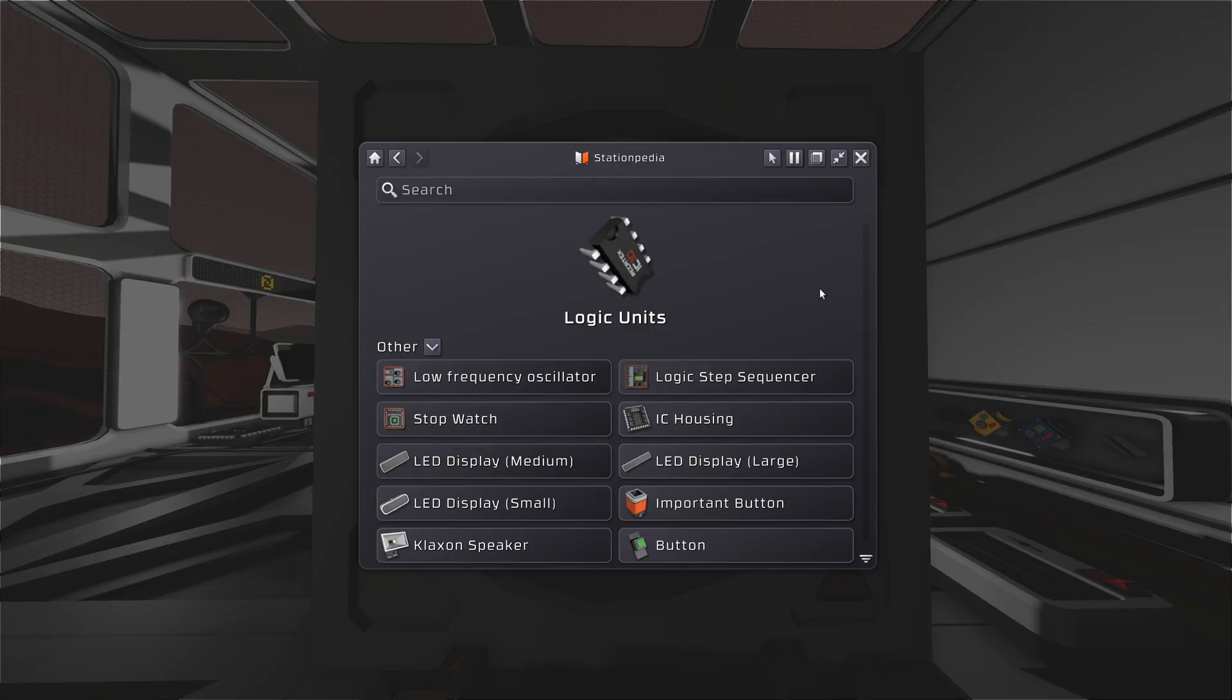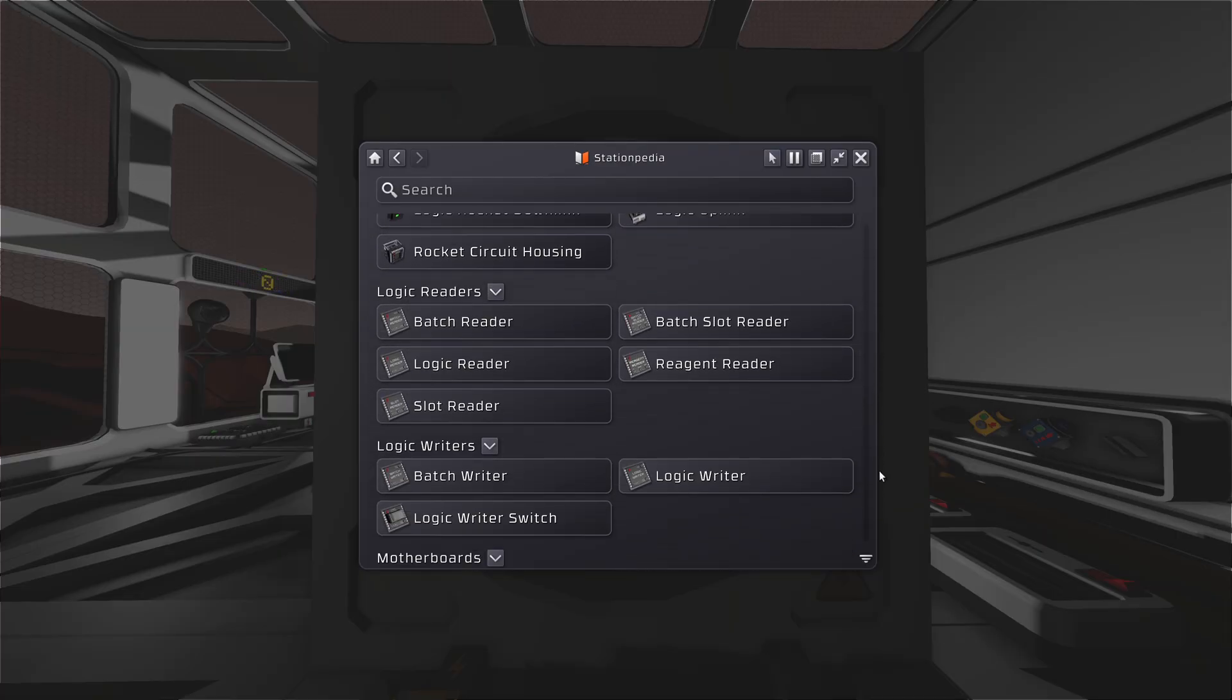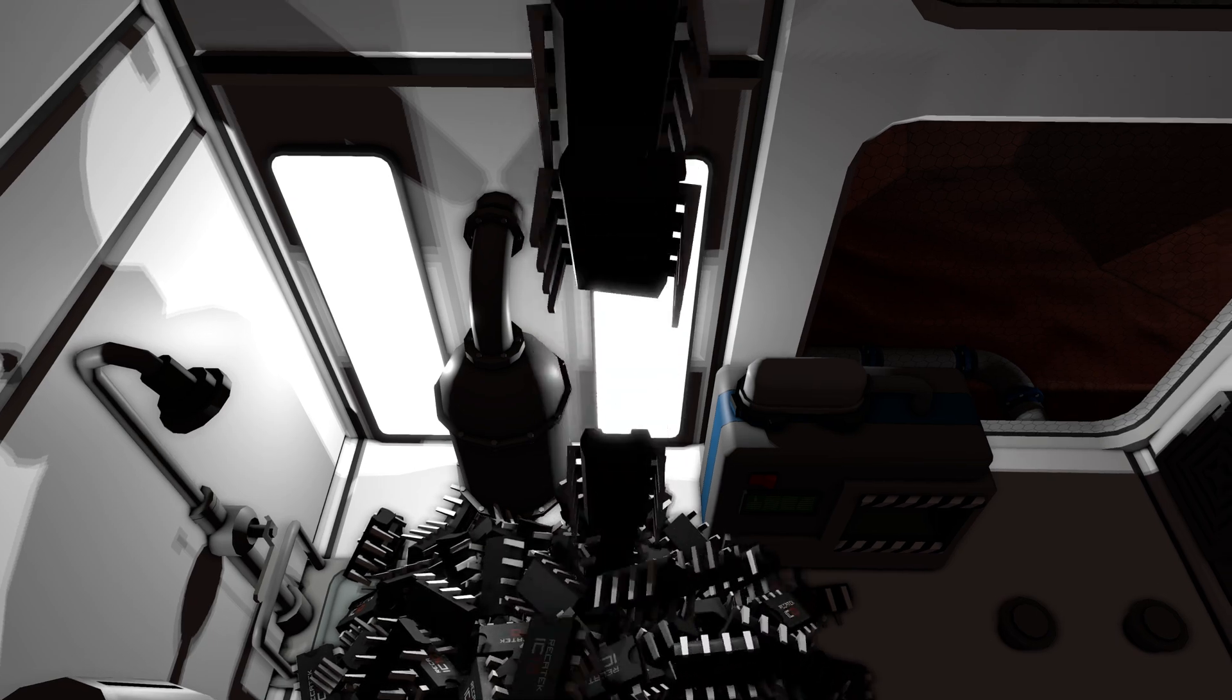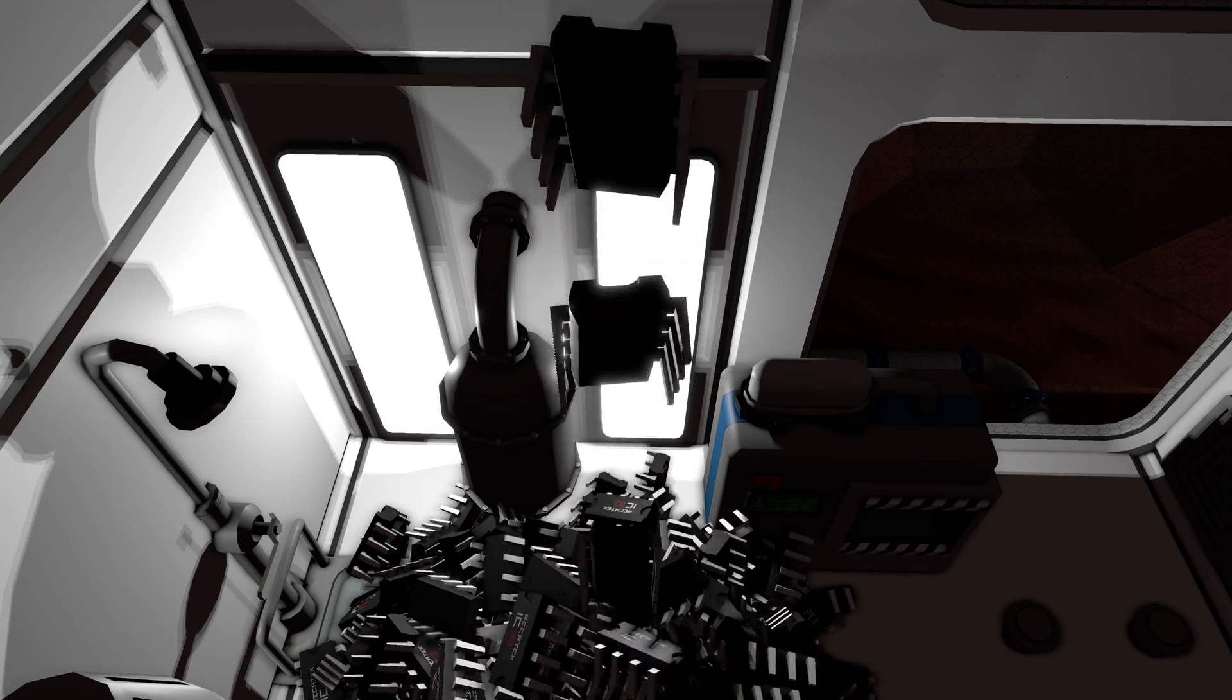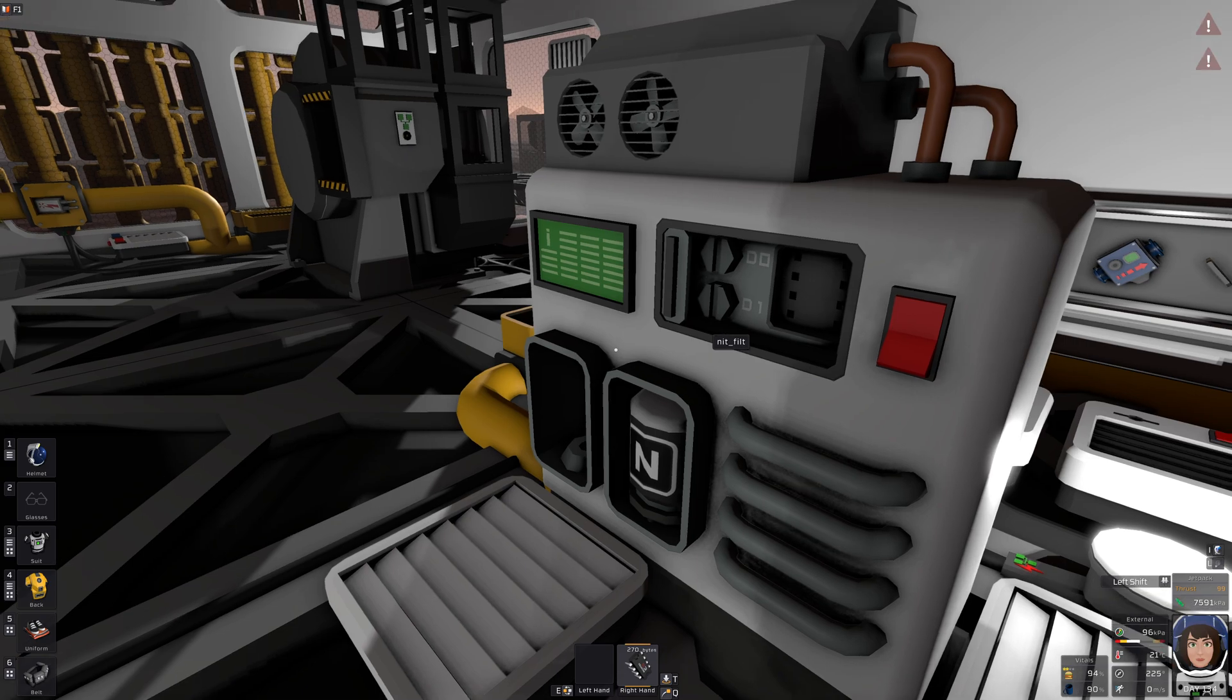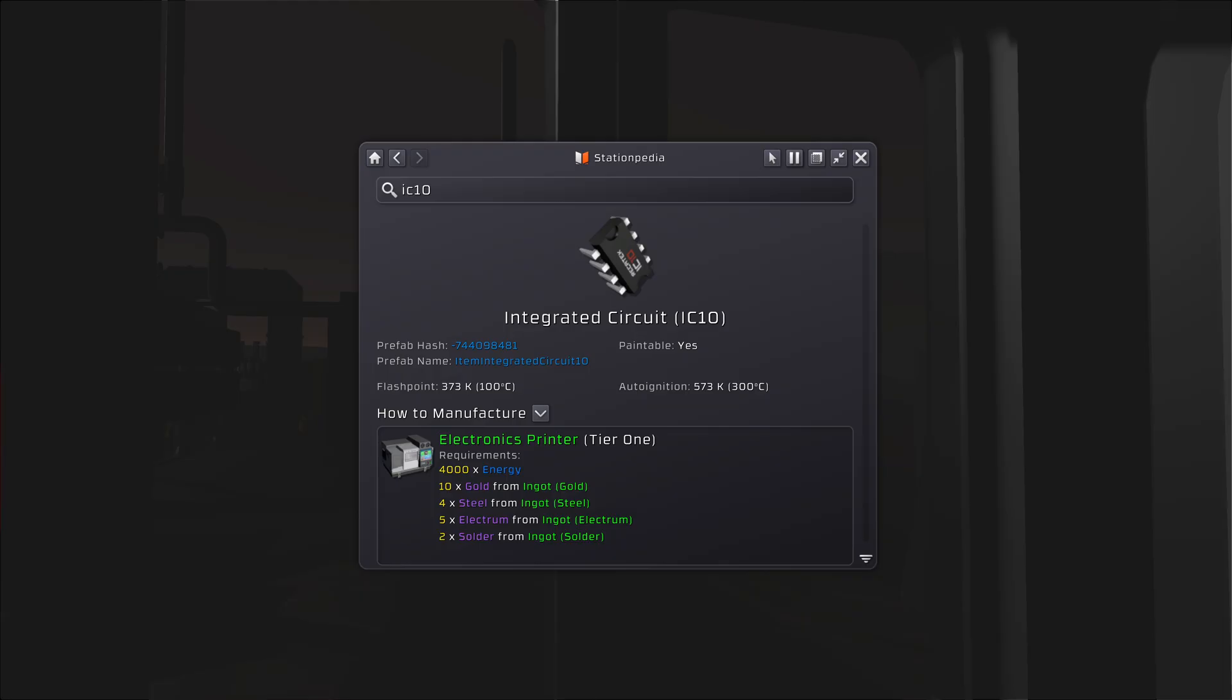But how do you even start? Probably gonna need some microchips, huh? And a place to run them, even if it's not dedicated to run the chip. Well we definitely need to make one.